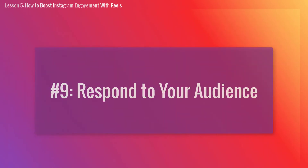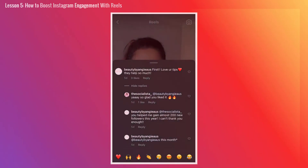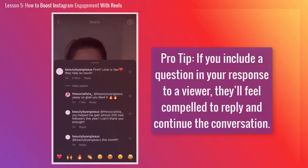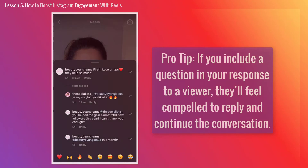And lastly, respond to your audience. Of course, a conversation can't be a one-way street. If your viewers are commenting on your Instagram Reels, you'll need to respond right away to keep the conversation going. And here's a pro tip: if you include a question in your response to a viewer, they'll feel compelled to reply and continue the conversation.